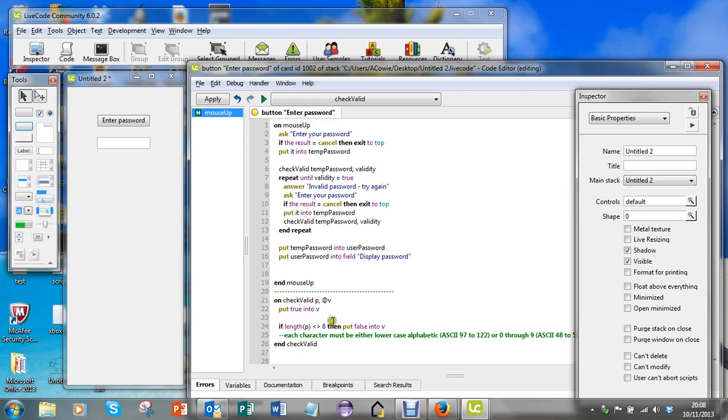Whatever I've passed in to P, if the length of it is not eight, then I'm going to put false into this parameter here and it will be passed back out to validity.